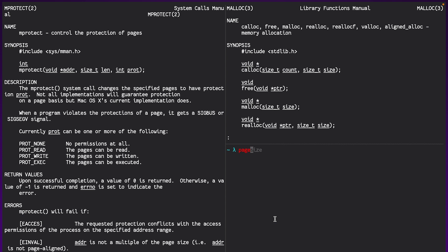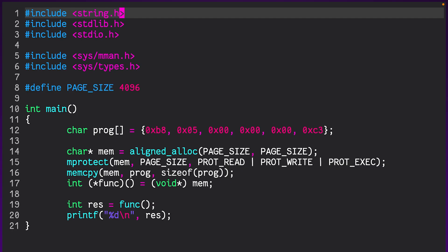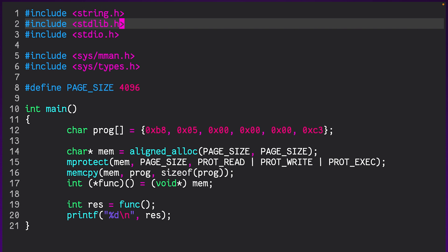And luckily, there's a simple command called page size that tells us it is exactly 4096 bytes. And putting all of that stuff together, this is what we get.